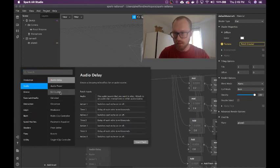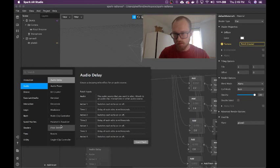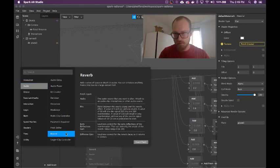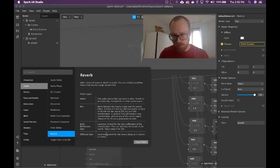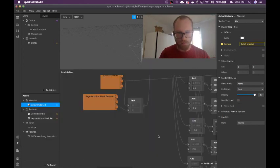They've put everything into sections — how organized. I probably want some reverb to make it sound like I'm in a super big room, like a godlike sound. So I'm going to play with that tomorrow.